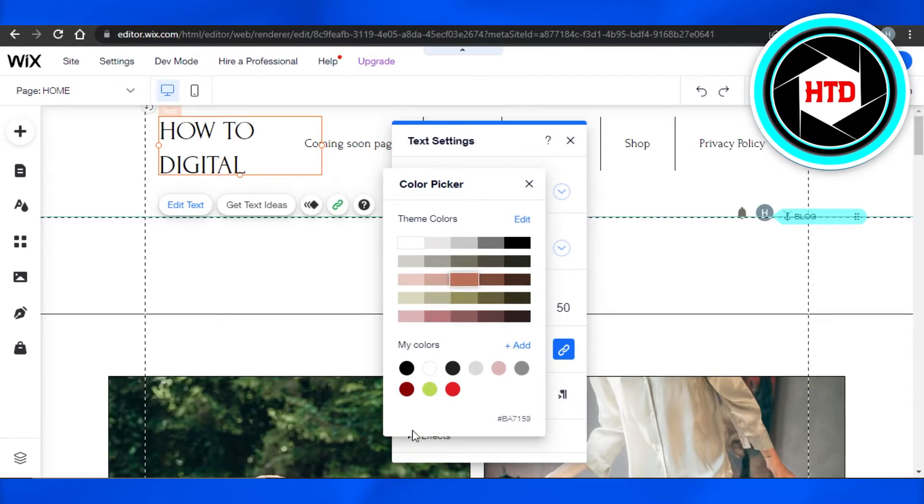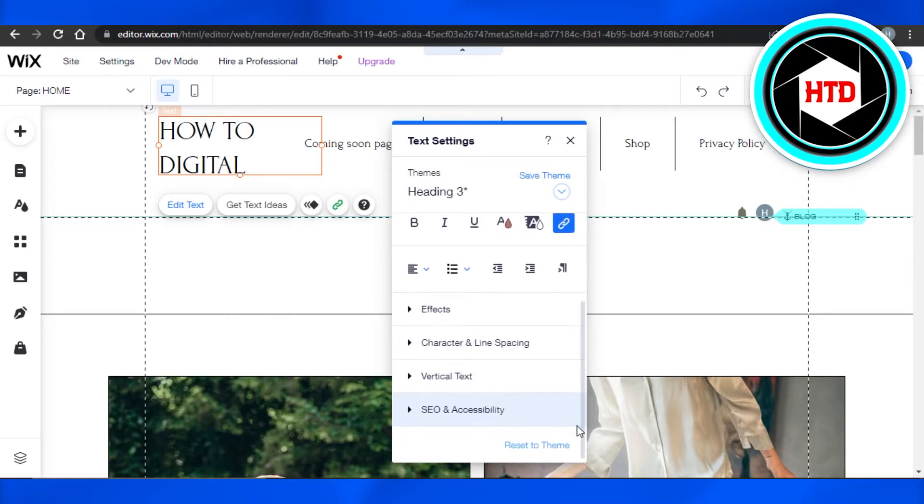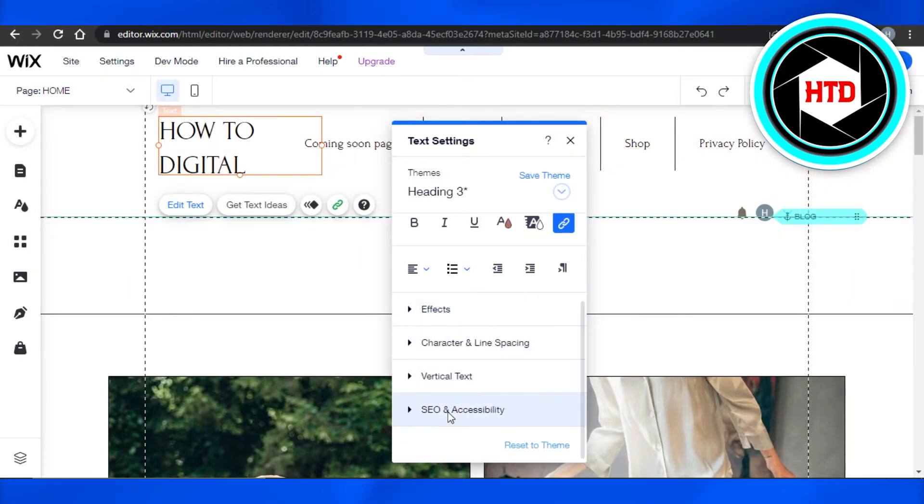Similarly, we can change the alignment and we can also add different effects to our text right here. We will also be able to check the SEO and accessibility of the text that we're writing.